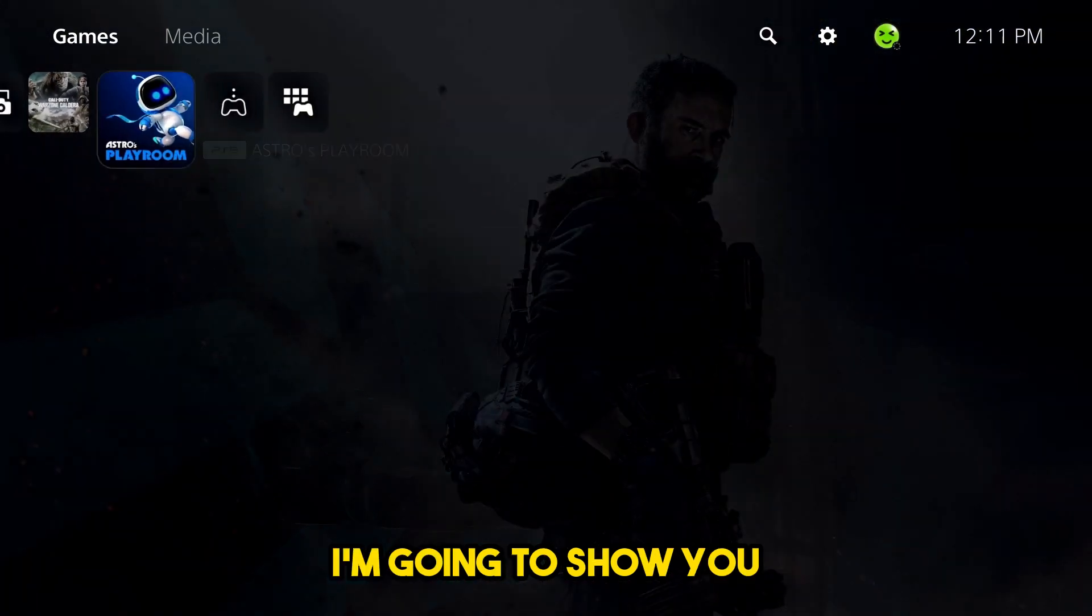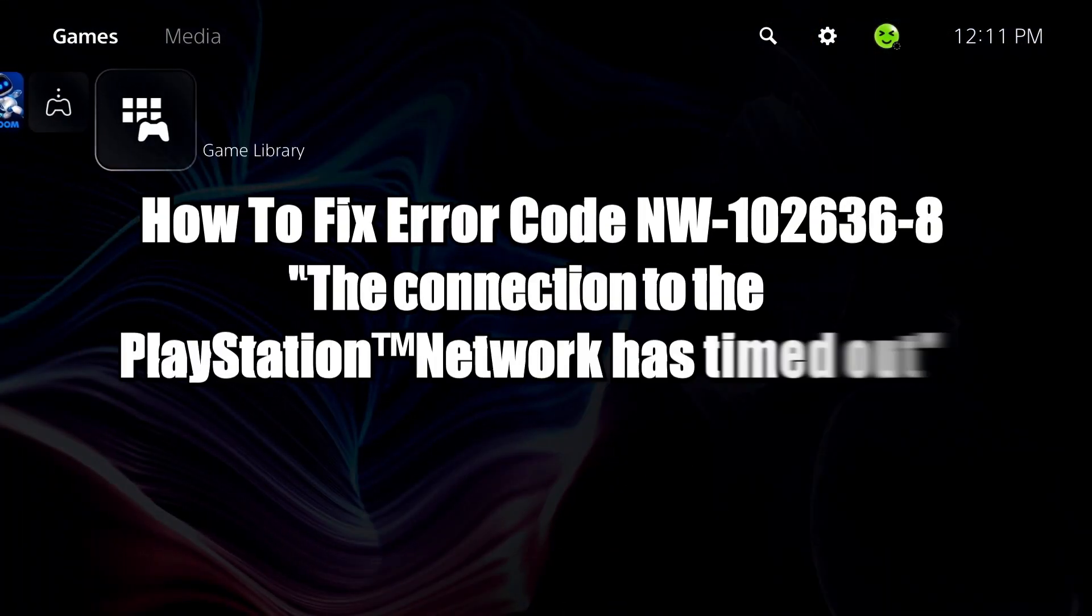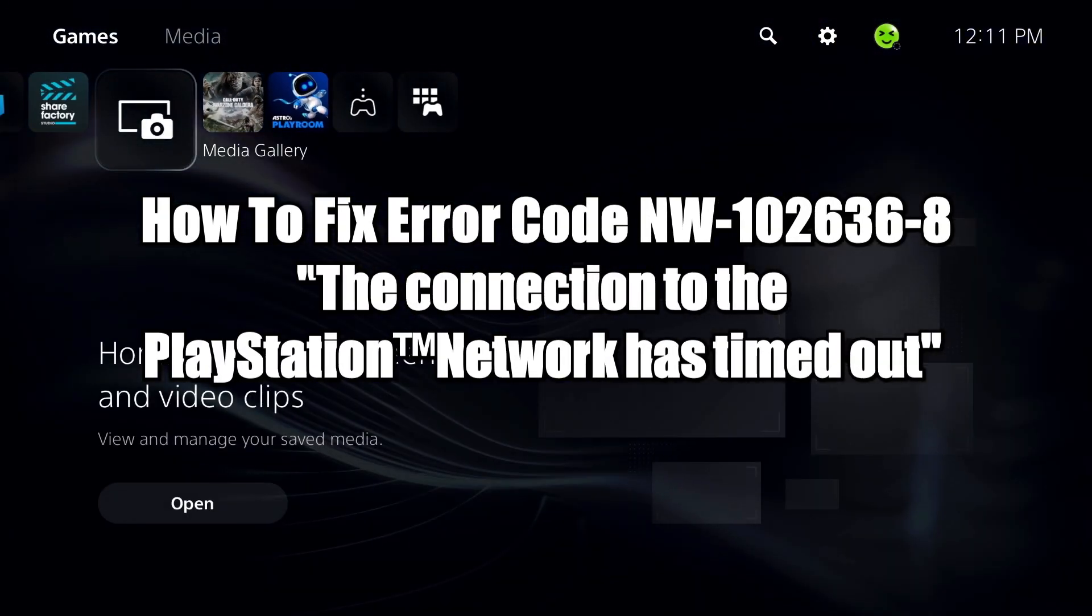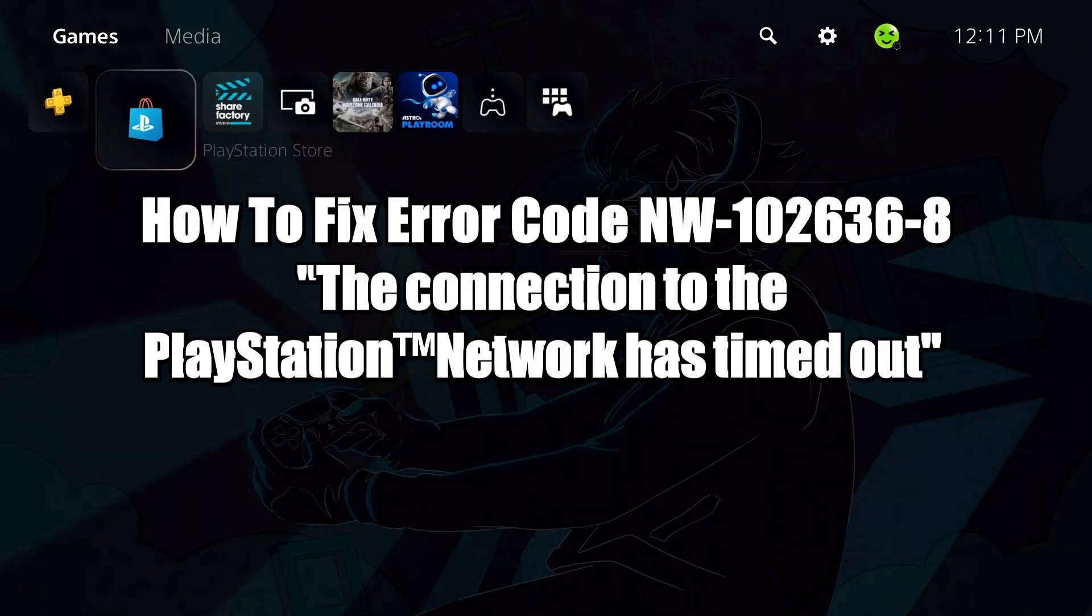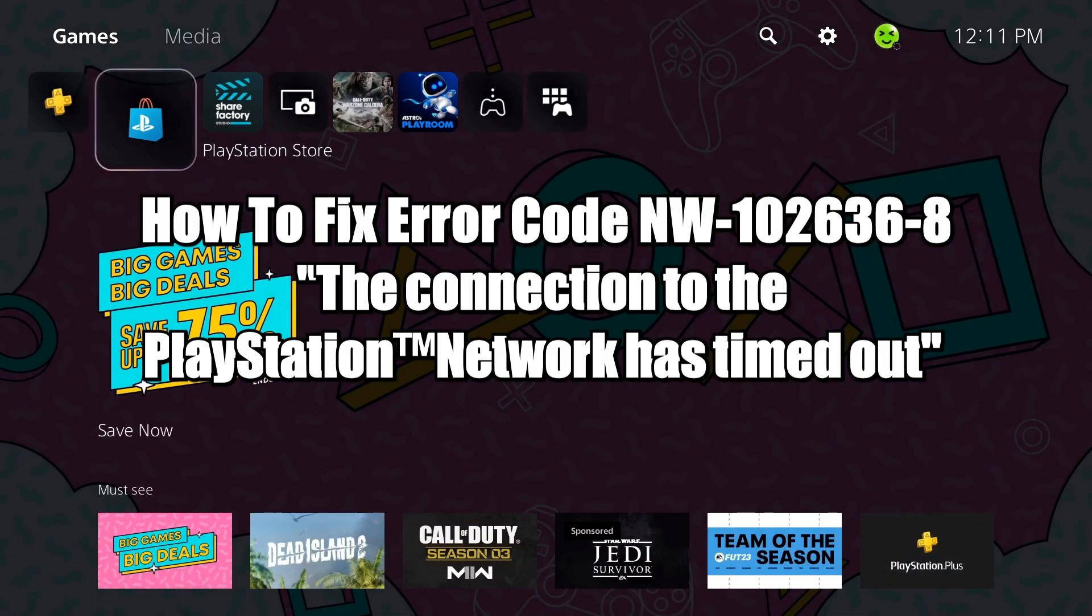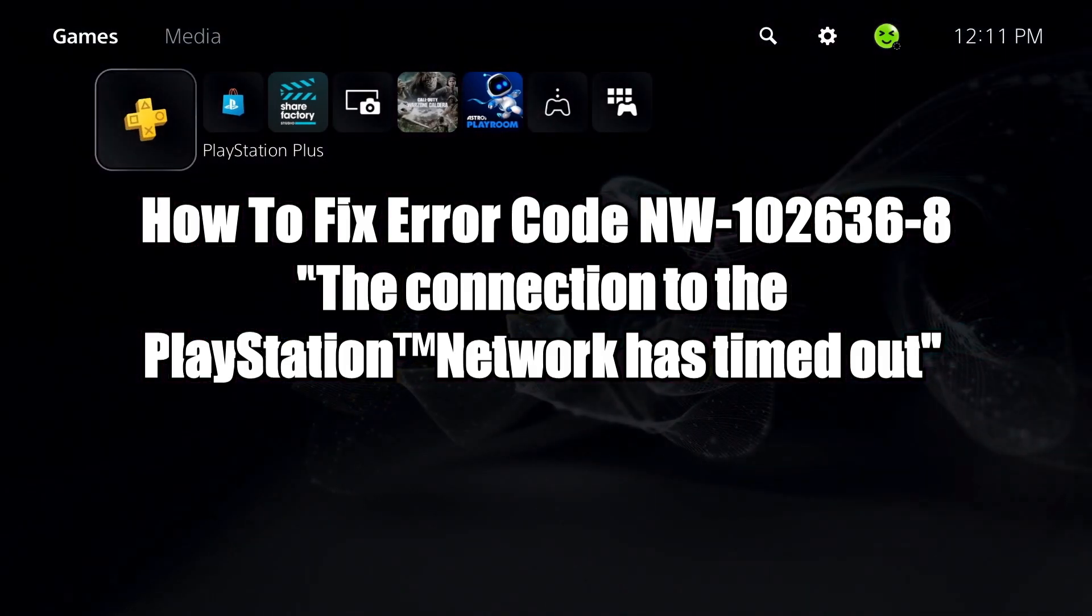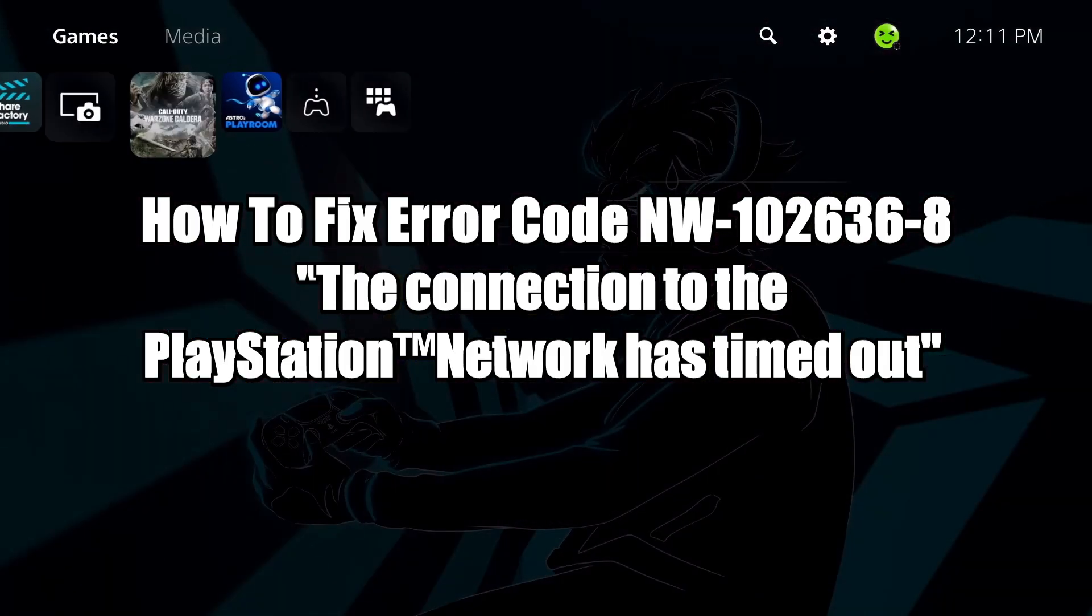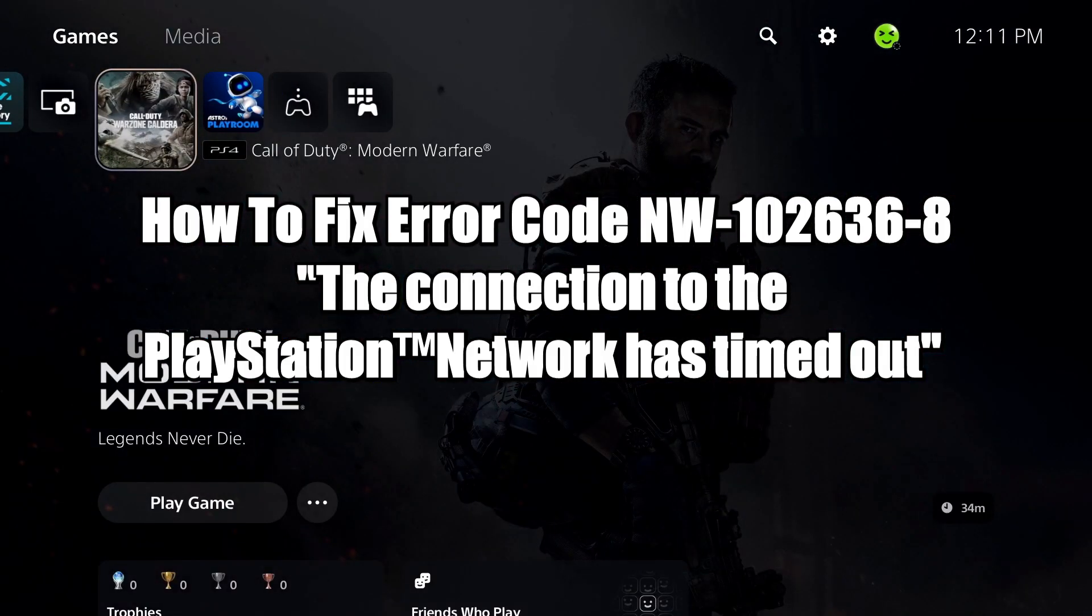In this video, I'm going to show you how to fix PS5 error code NW-102636-8. The connection to the PlayStation network has timed out.